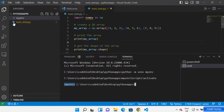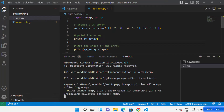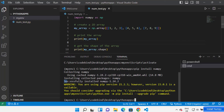Type 'pip install numpy' and then press Enter, which is going to start installing the NumPy package in your virtual environment. You can see it says 'Installing collected packages' and once NumPy is installed you'll see the message 'Successfully installed numpy' along with the version number.